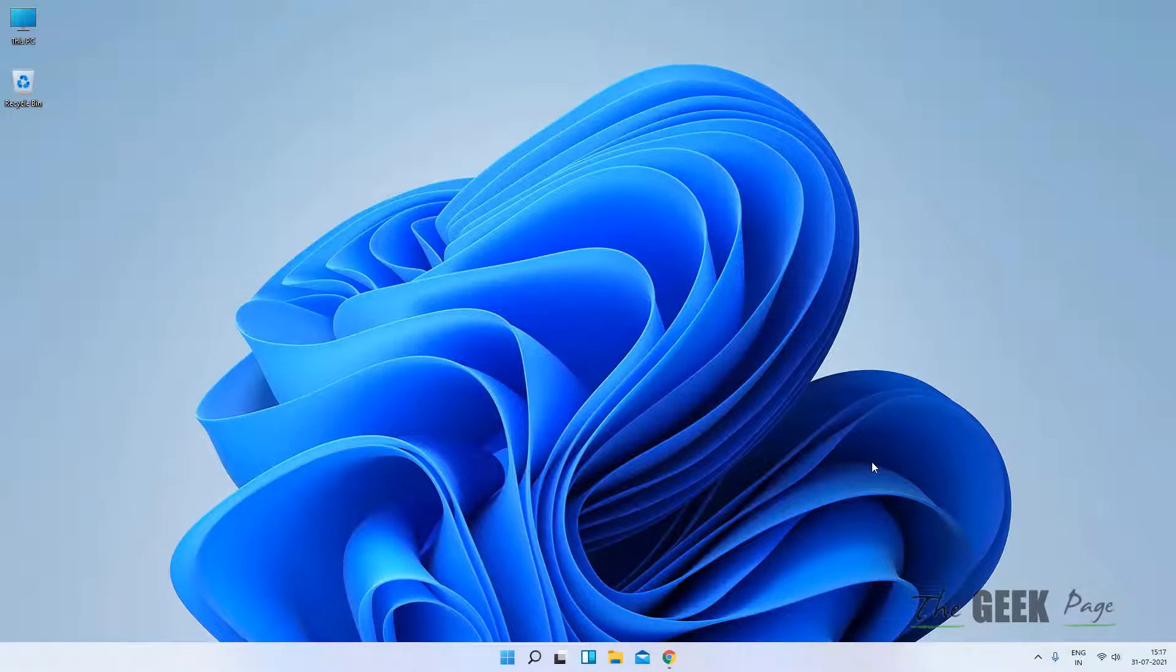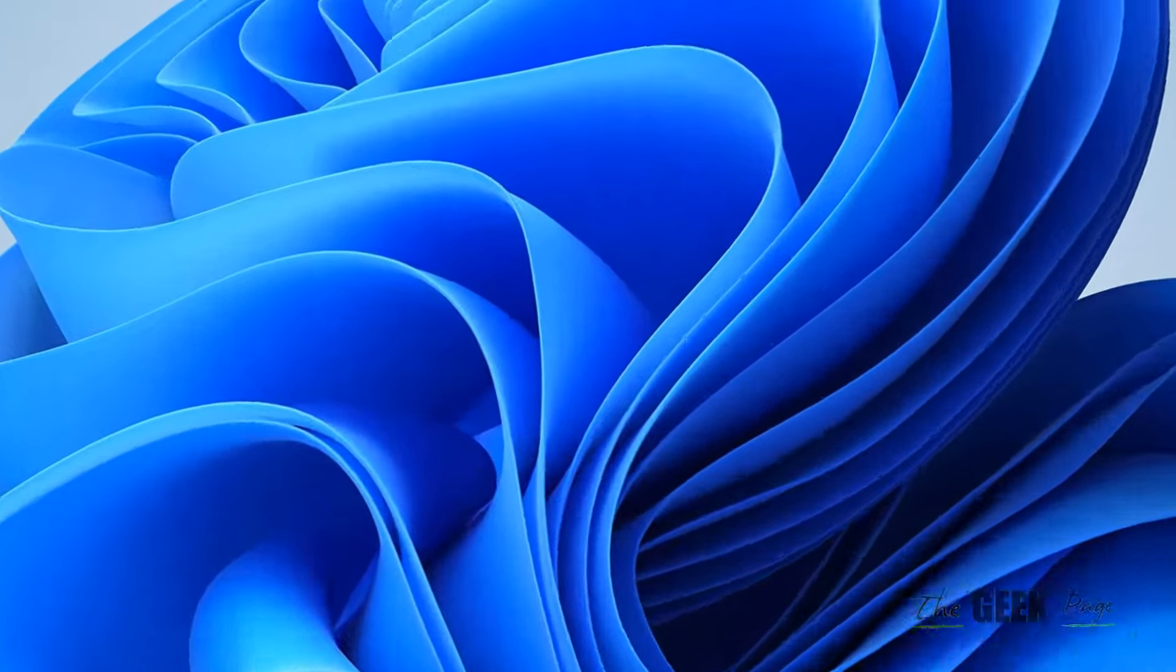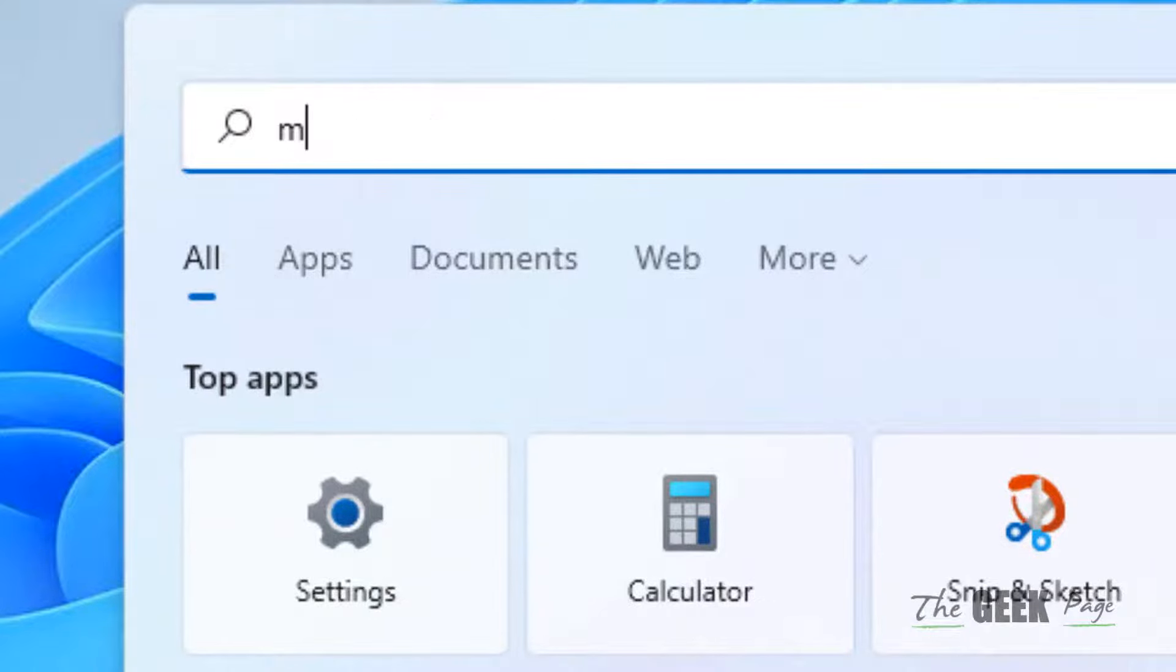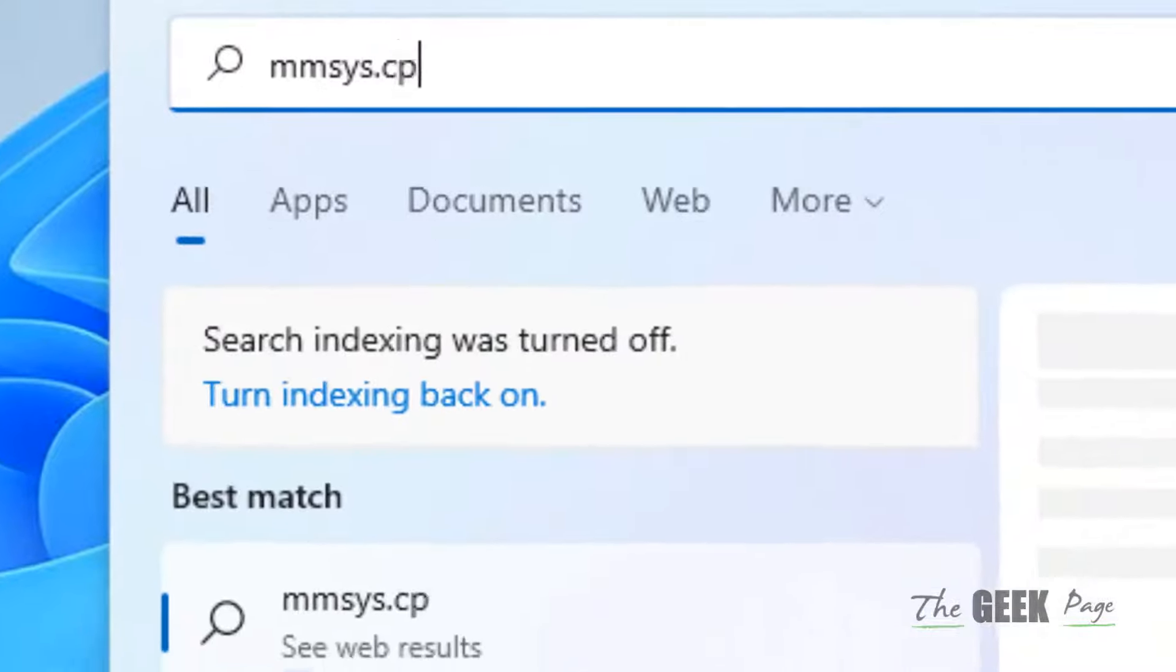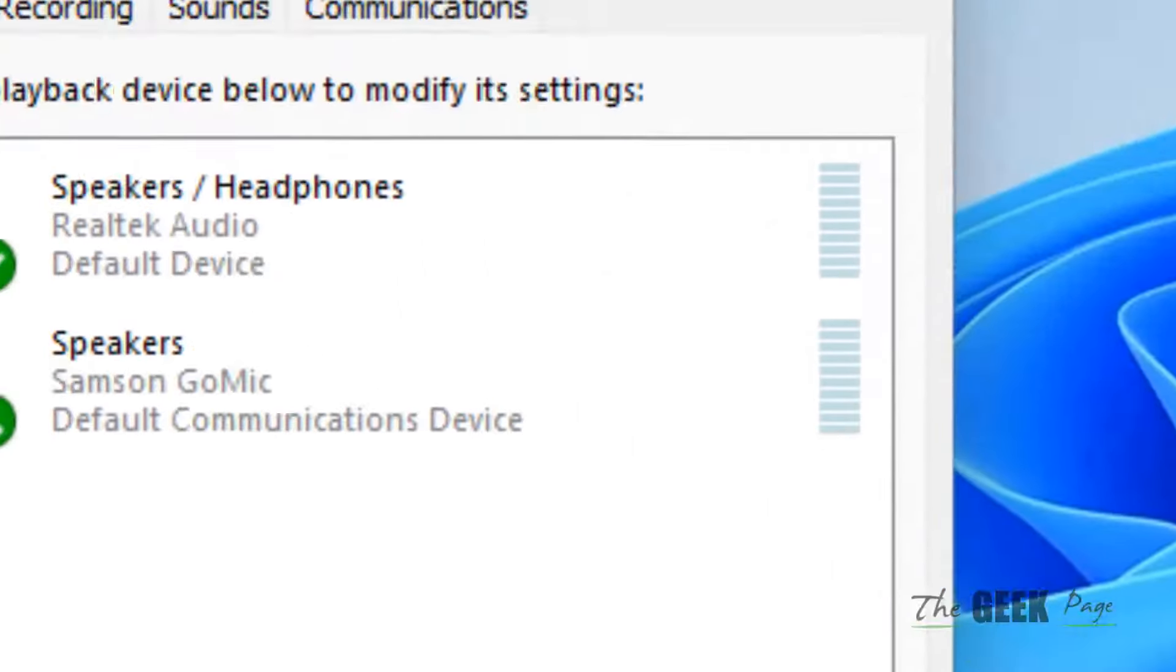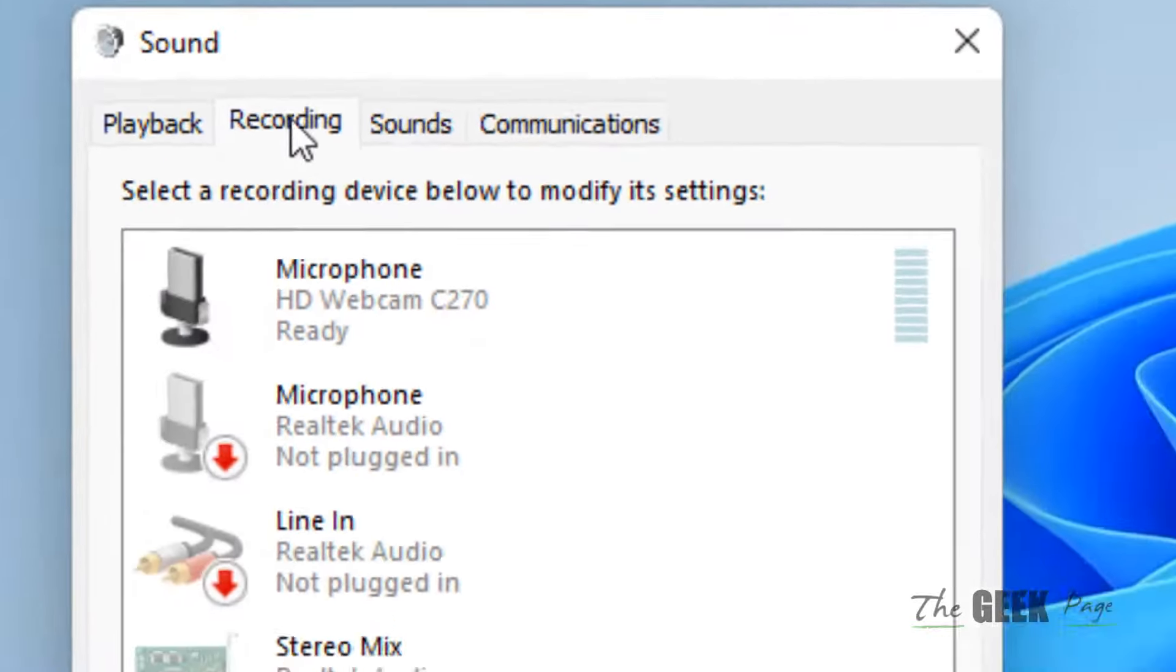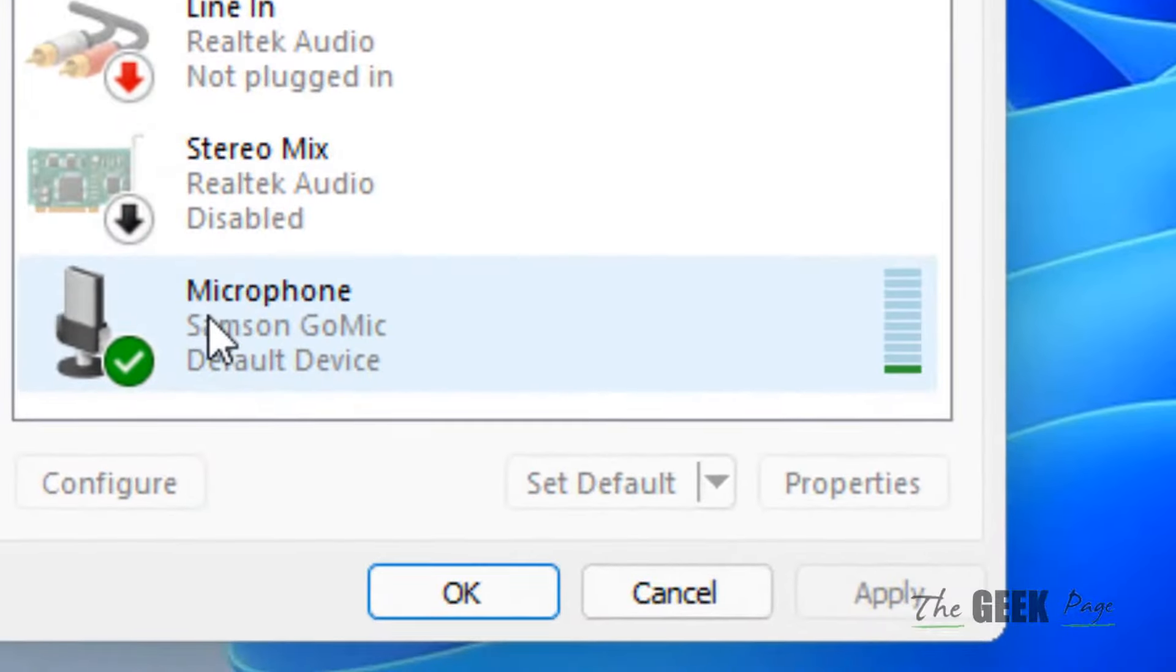Hi guys, let's see how to listen to your microphone on Windows 11 computer. Just go to search and search mmsys.cpl. Now click on mmsys.cpl from the search result.